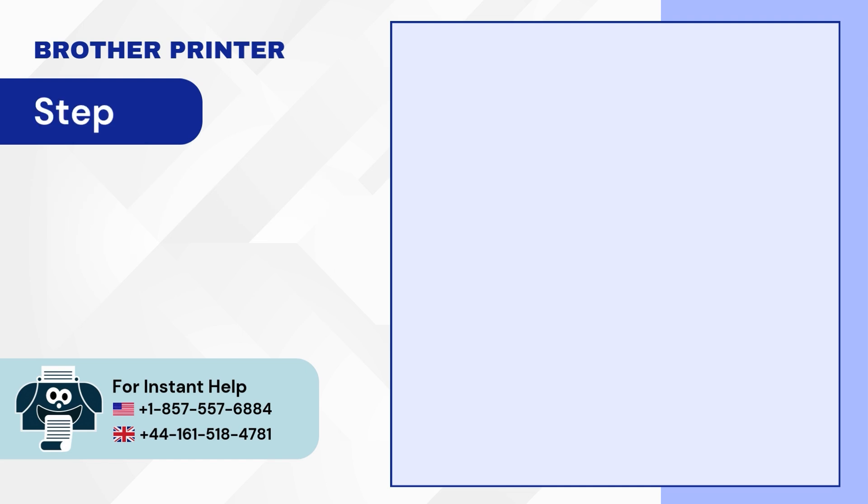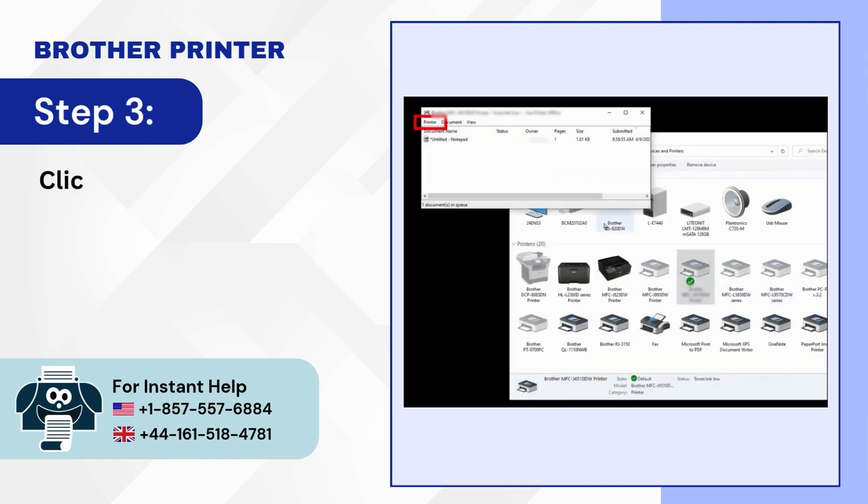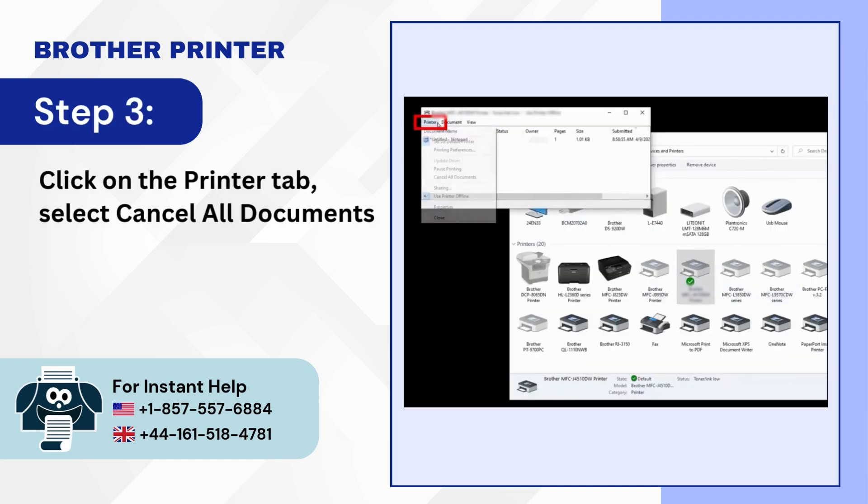Step 3: Click on the printer tab. Select cancel all documents. Then click on yes.